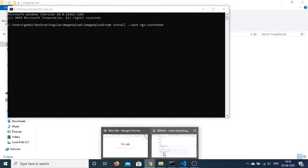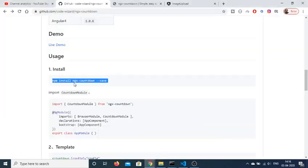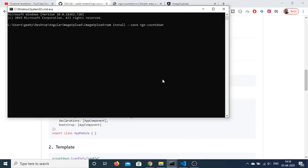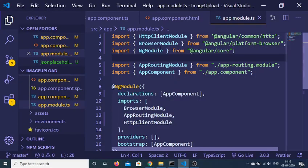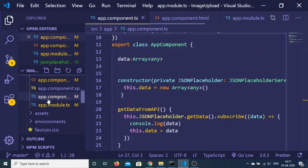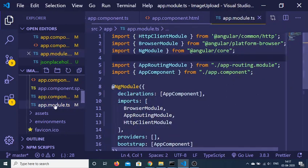This is the library name here — ngx-countdown. So after installing it, you need to include it inside your app.module.ts file. This is the file here inside your Angular 9 project: app.module.ts.